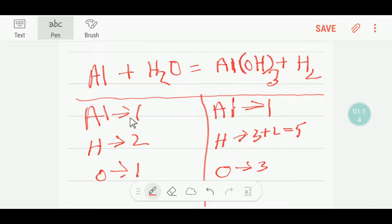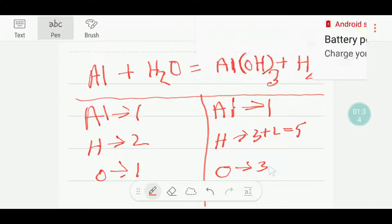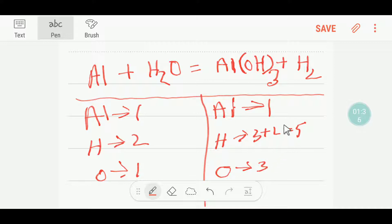Here we have aluminum balanced, but hydrogen is two versus five — so this is not balanced. Here we have one oxygen versus three — so oxygen is not balanced either. Here we have one, an even number, but here we have three, an odd number. So in the case of an odd number, we'll try to make it an even number. However, aluminum is balanced.